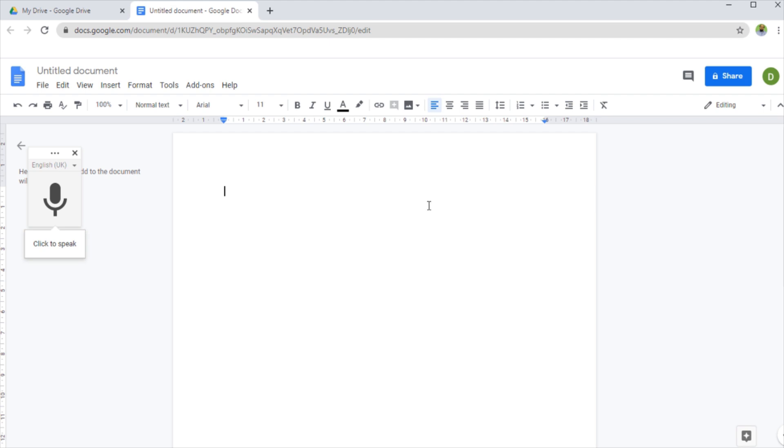Because normally, you know, for every minute of speech normally takes six to seven minutes at least for typing that thing. But now it's very cool that if I click on this microphone icon, whatever I will speak, it will be recorded. So let's do that. I click on that.